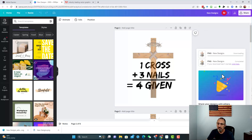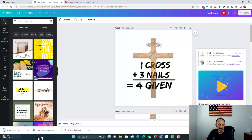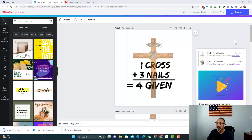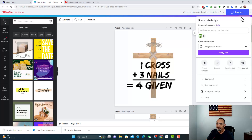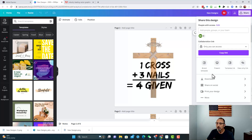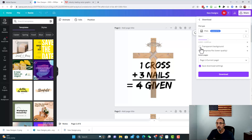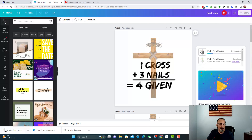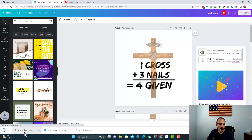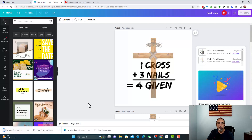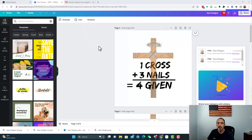Let me show you both. I'm going to download the design with a transparent background first — that's the first test file. Then I'll download it again without the transparent background. That second one will be Design 2. I'm going to show you the difference, so let's convert them both and see what happens.